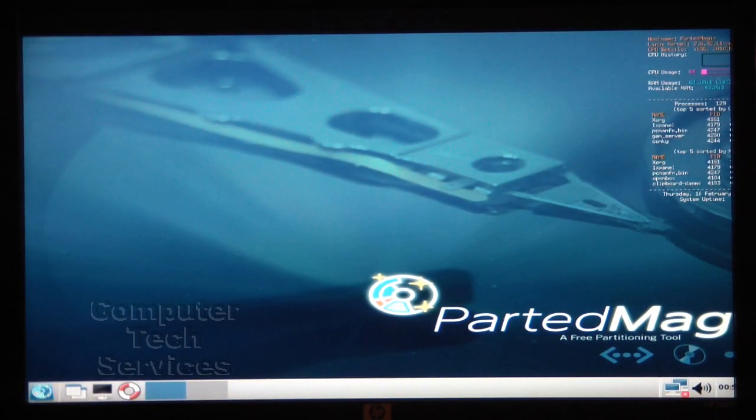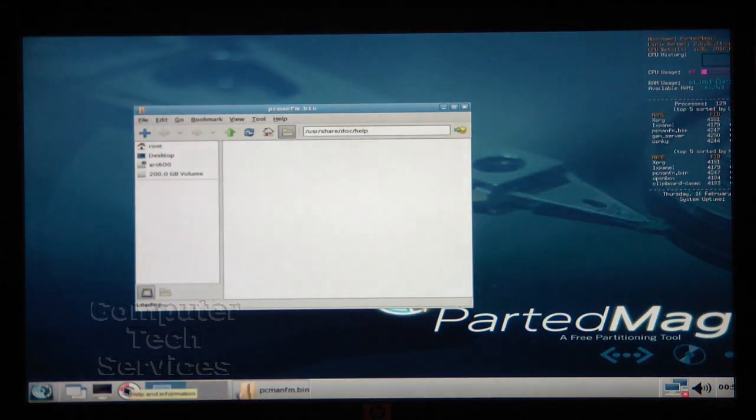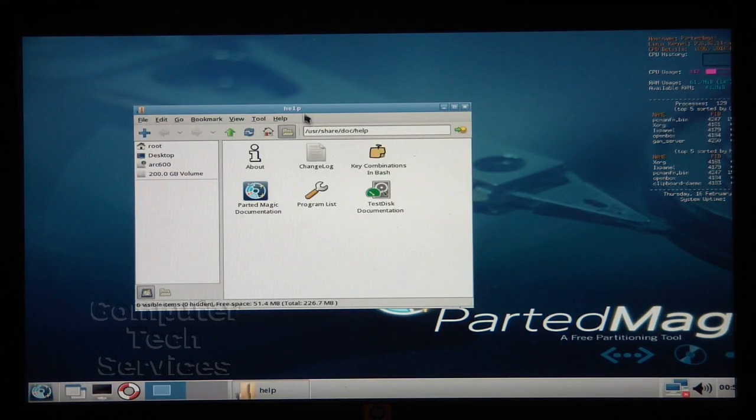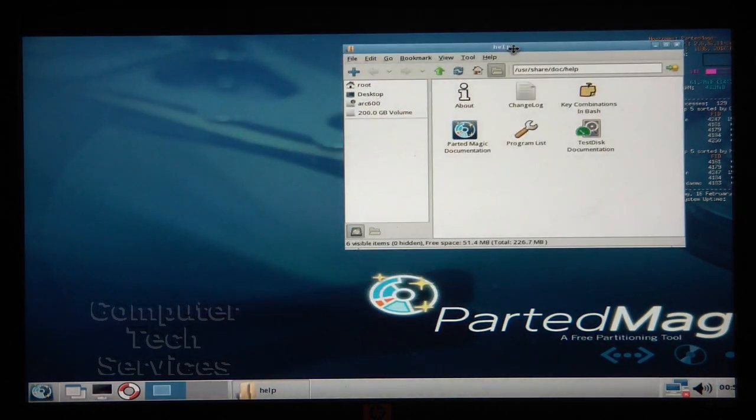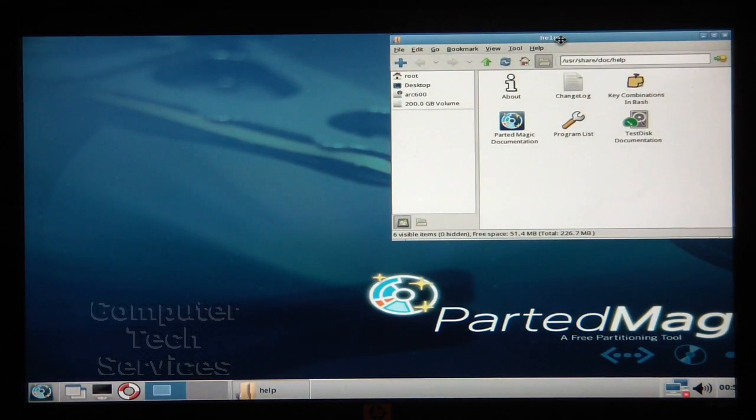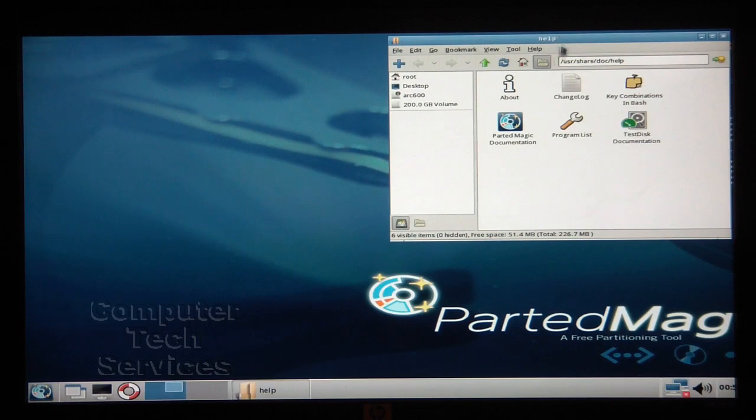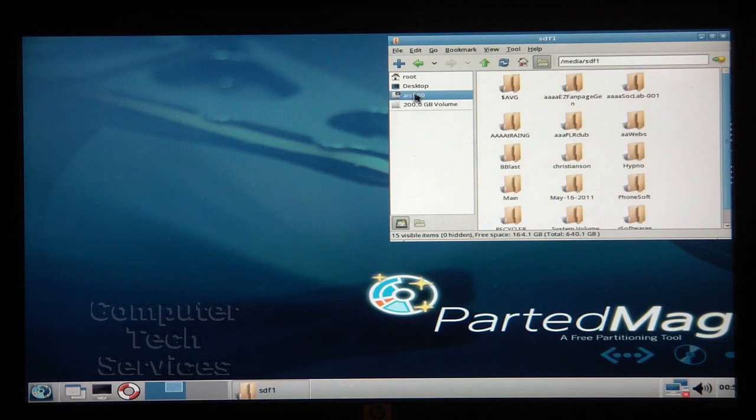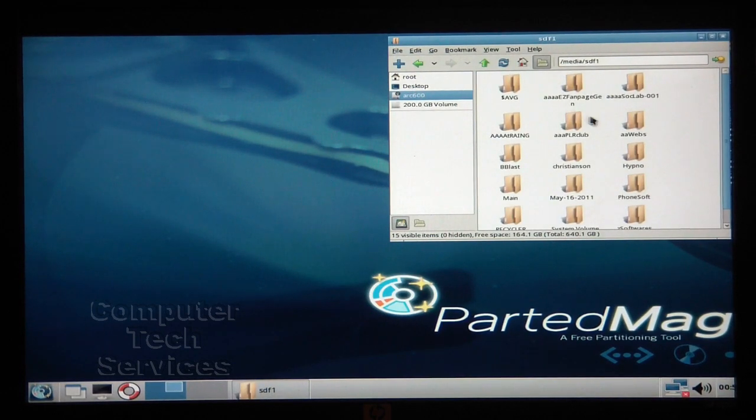Now click on the Candy Cane flavored lifesaver, say that three times fast. This brings open a file browser so we can locate the files that need to be saved and save them onto our external hard drive.